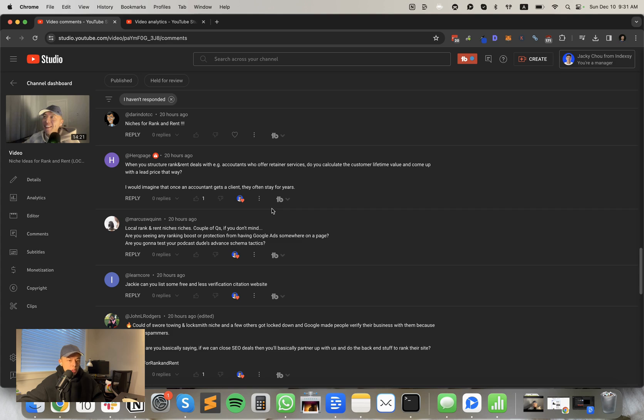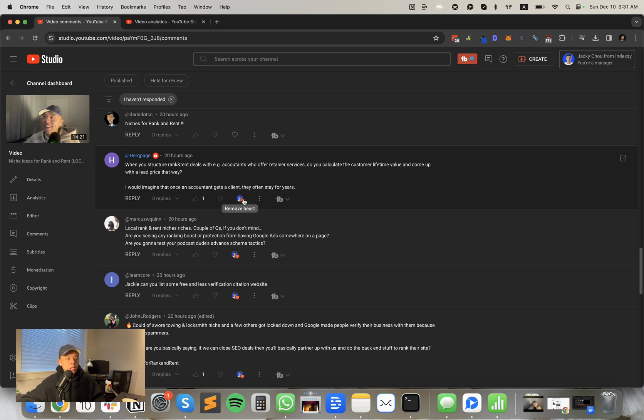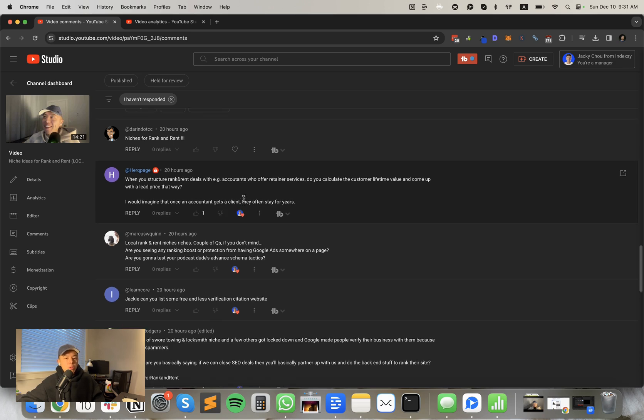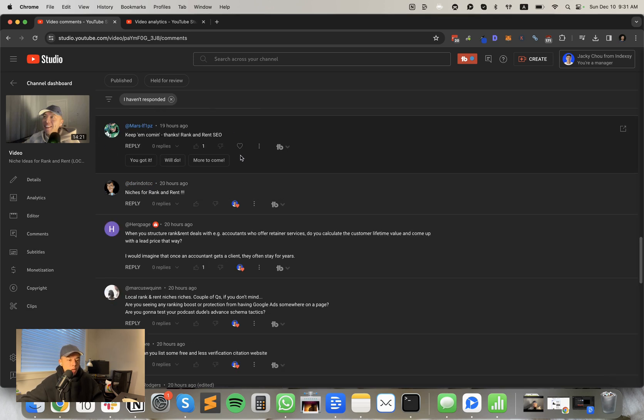Her page who has been here every day says when you structure rank and rent deals as accountants who offer retainer services, do you calculate customer lifetime value and come up with a lead price that way? When I work with rank and rent is typically flat. We don't do performance multipliers. I would imagine that once an accountant gets a client, they often stay for years. So yeah, there's a couple of ways for you to do it, but most of them require transparency with your partner. So probably need to find someone you trust. That's why I like to work with friends who are service providers niches for rank and rent. No worries.